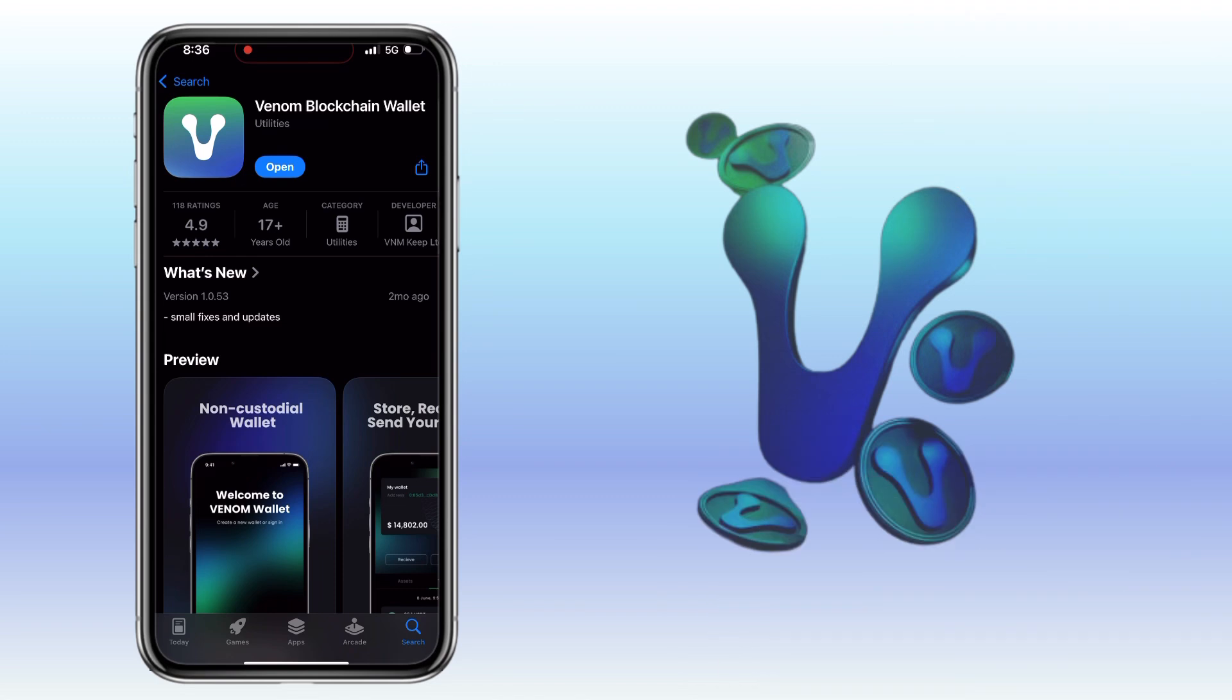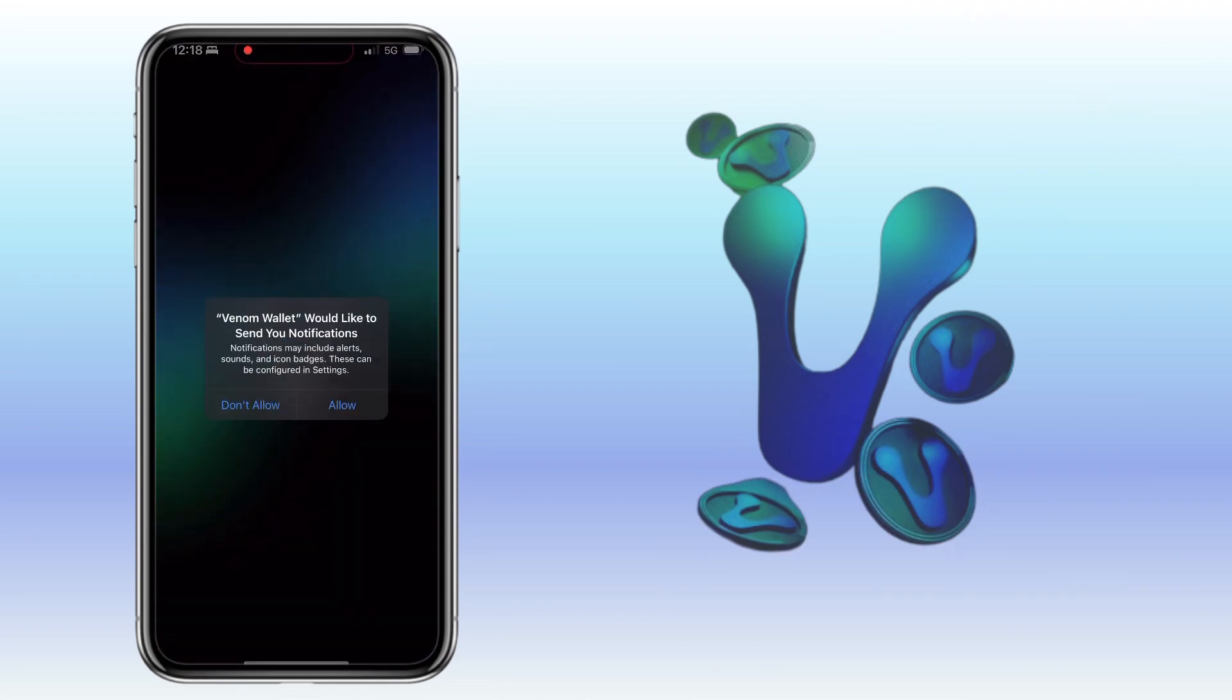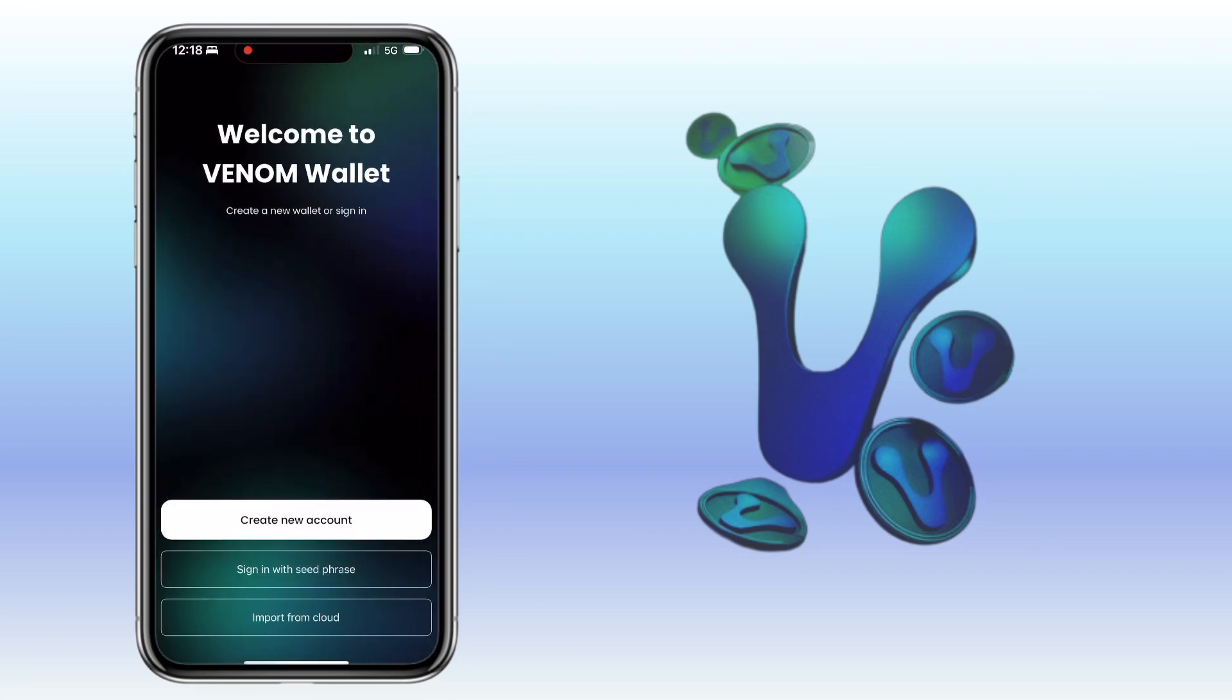Alright, let's open the app. Welcome to Venom Wallet. Here you have three options.